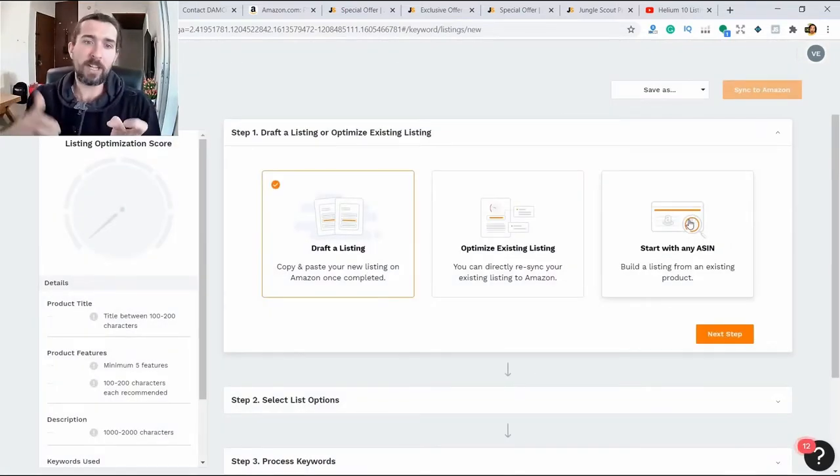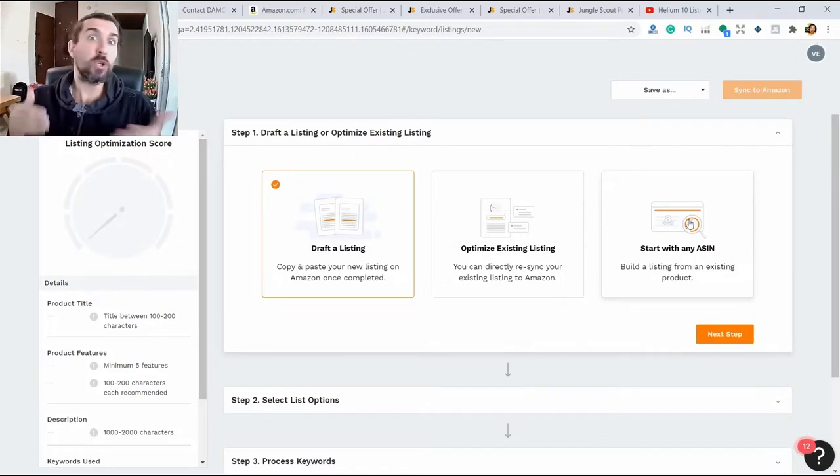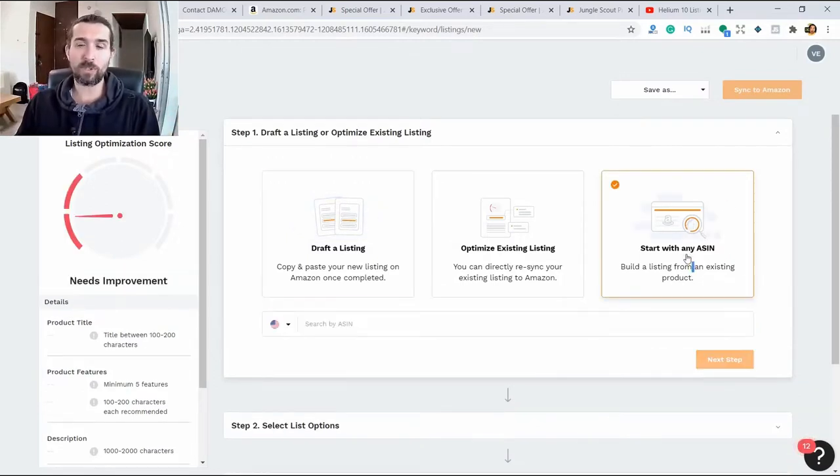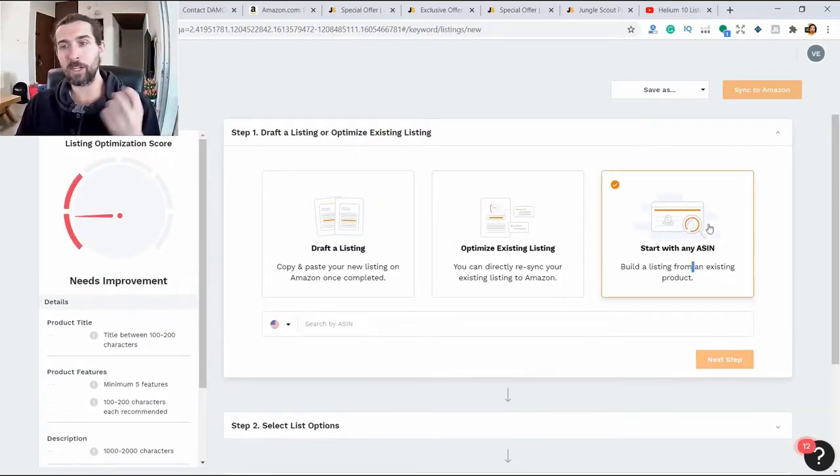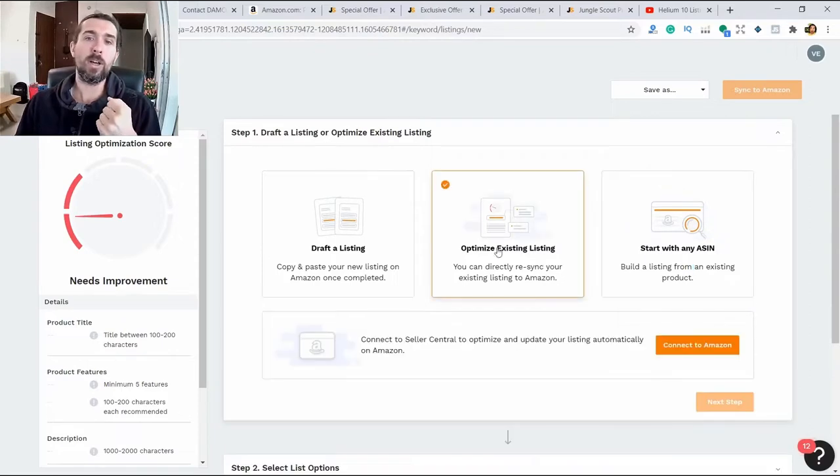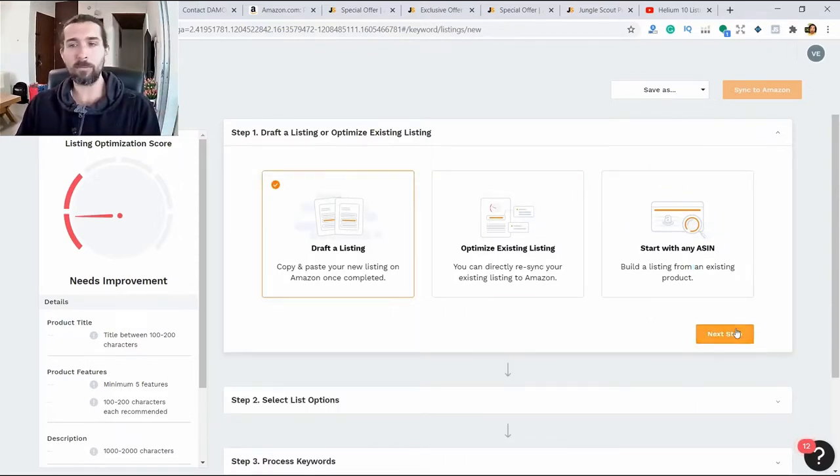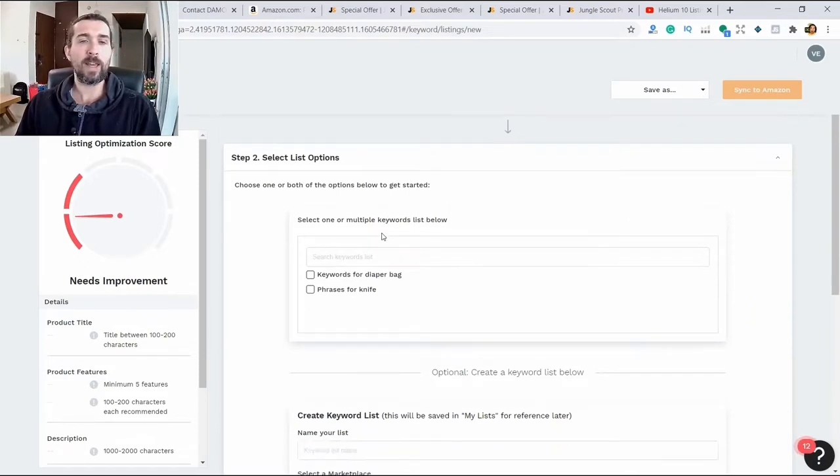You can download the listing from Amazon if you want to work with a ready-made listing and improve it. You can add an ASIN here and pull out a listing, or you can make a draft listing to create a listing from scratch.